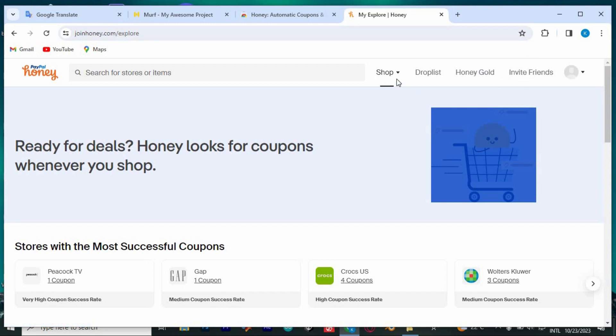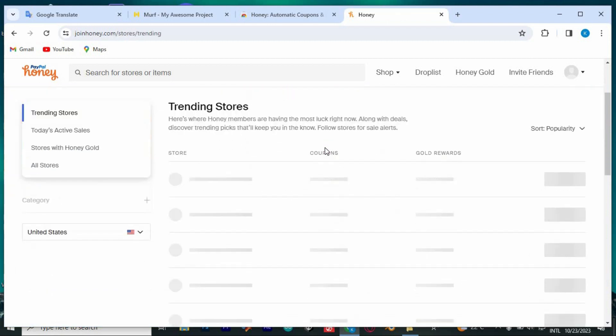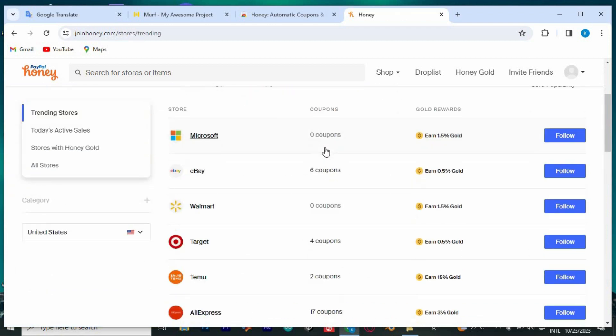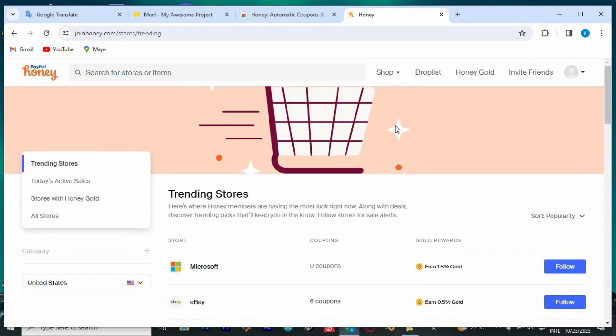Inside this shop option, we can get stores with the most successful coupons, with newly added coupons and trending stores.